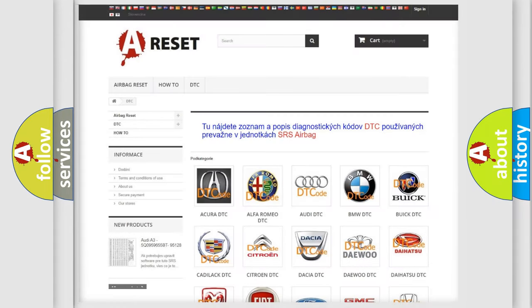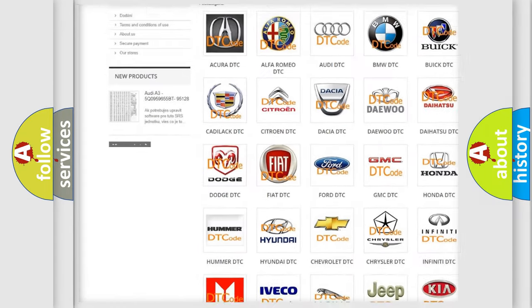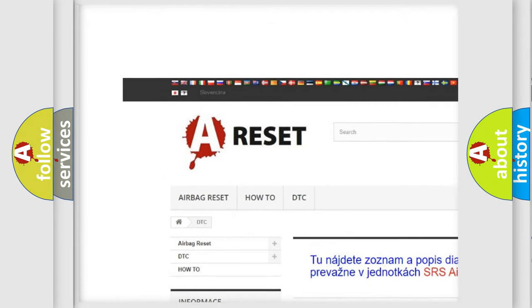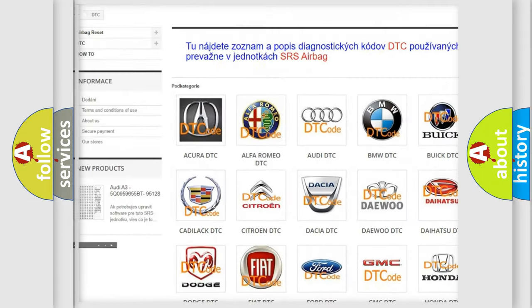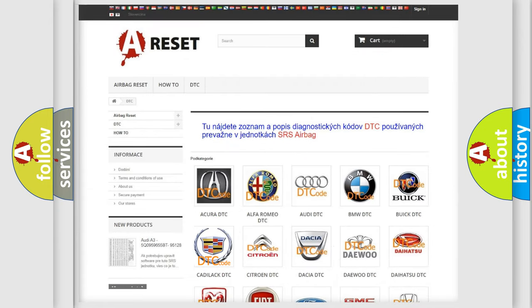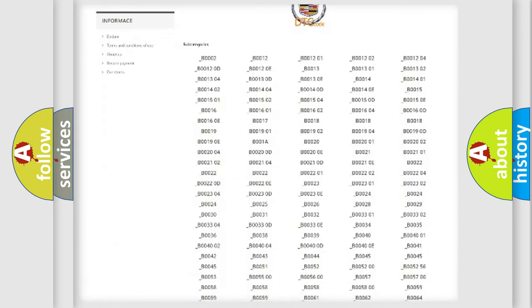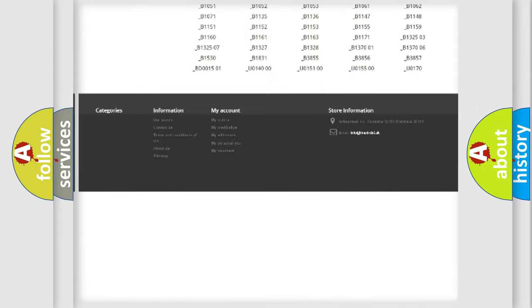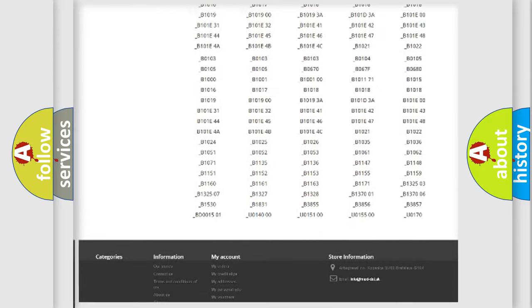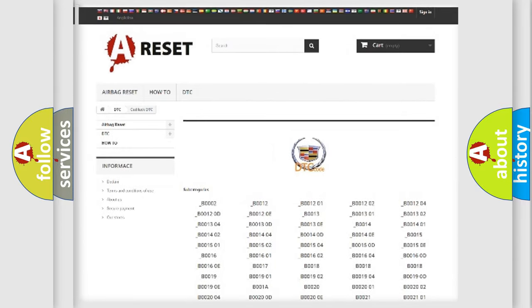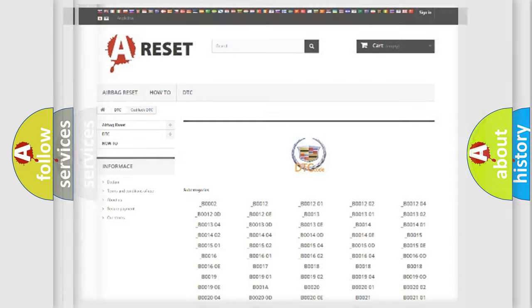Our website airbagreset.sk produces useful videos for you. You do not have to go through the OBD2 protocol anymore to know how to troubleshoot any car breakdown. You will find all the diagnostic codes that can be diagnosed in Cadillac vehicles, and also many other useful things.